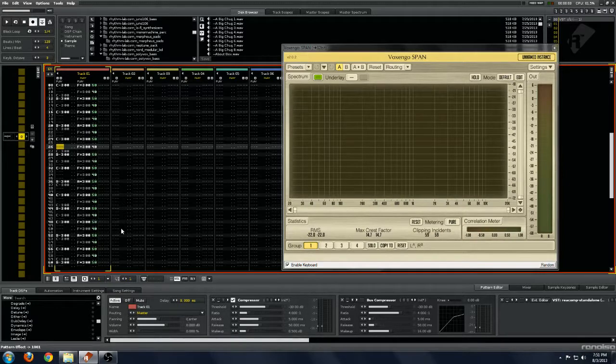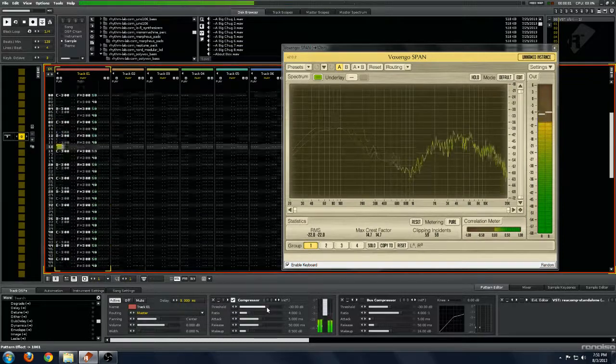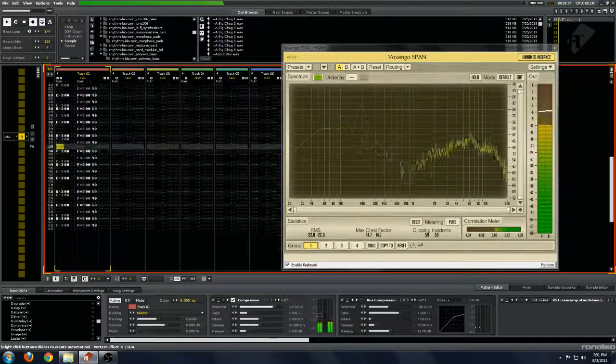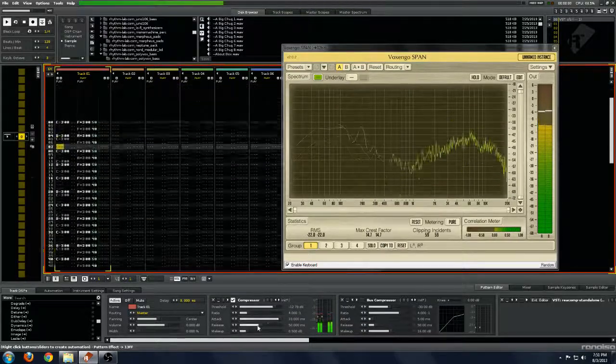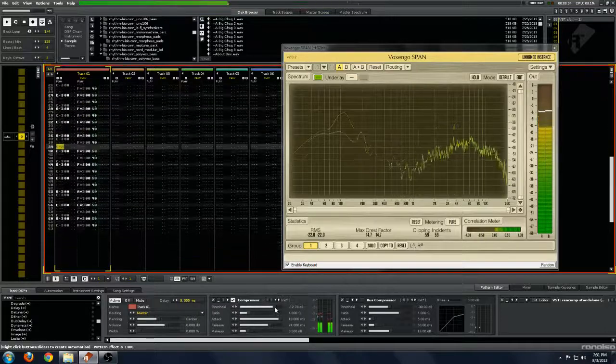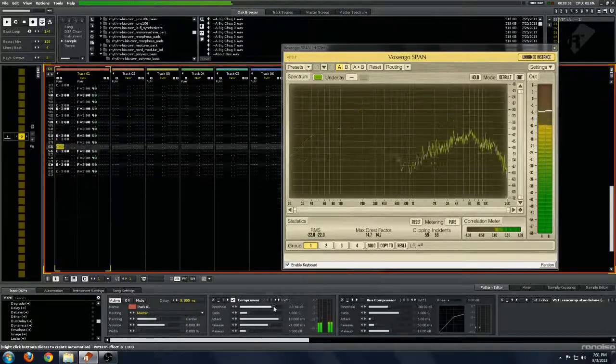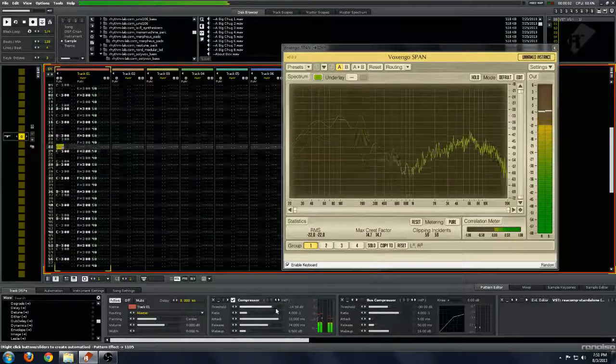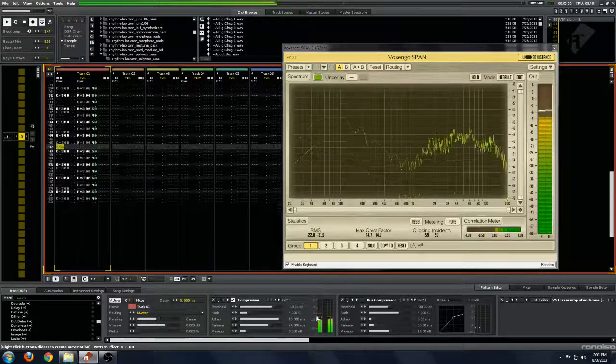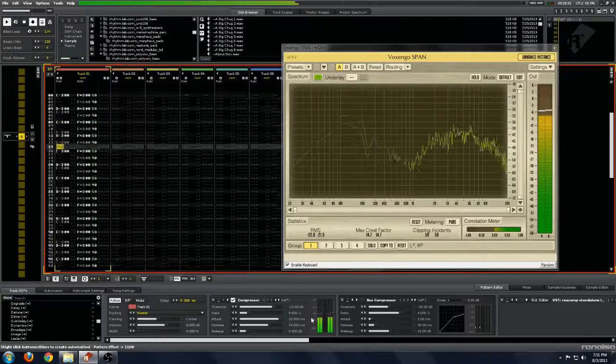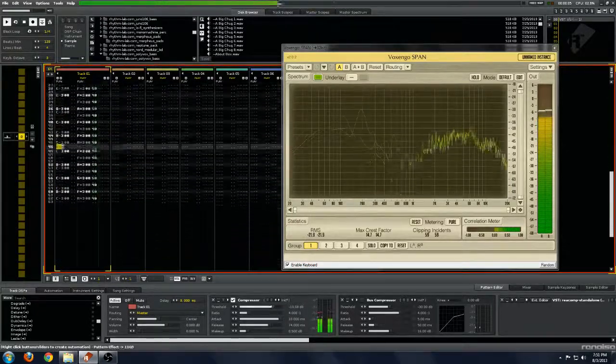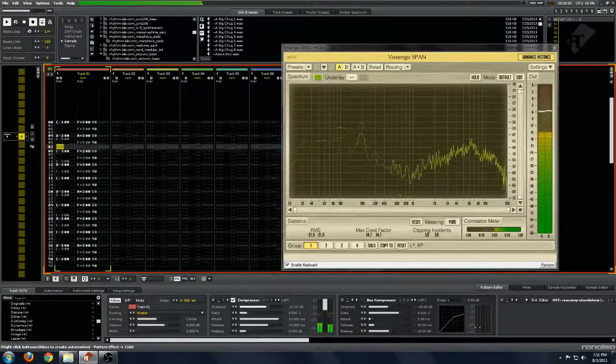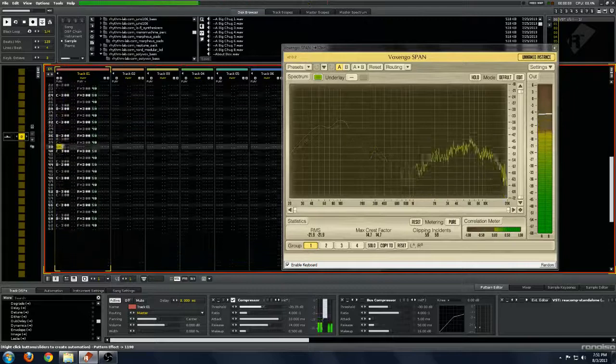So we'll put this Renoise Comp compressor on again. And we'll bring up the gain. We'll say about 10 milliseconds attack. And this is a more normal kind of drum setting. And even though the peaks are definitely hitting above this and we should be getting gain reduction, we're not. We have to bring it down here and we get a little bit of gain reduction, but we don't get the compression we expect.